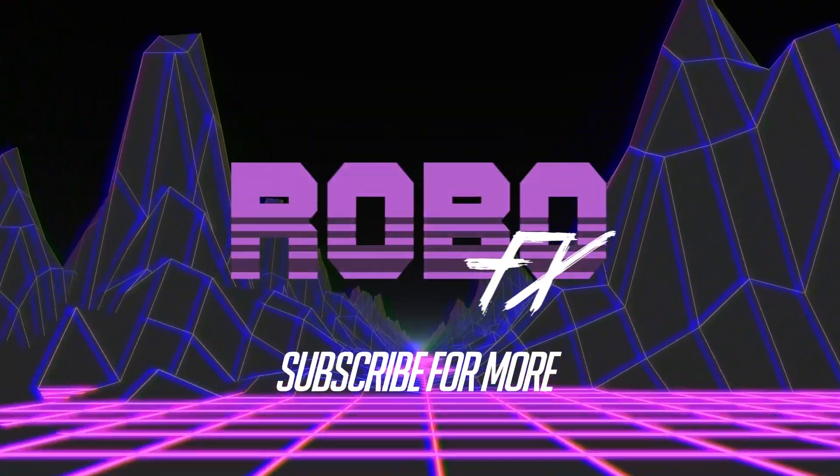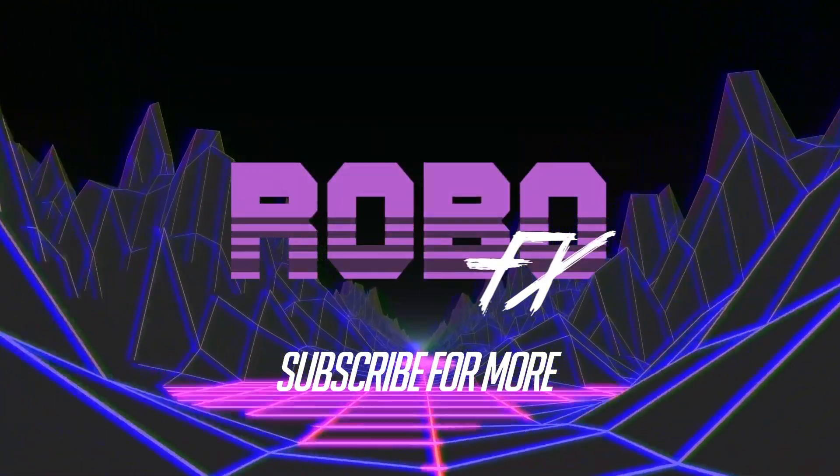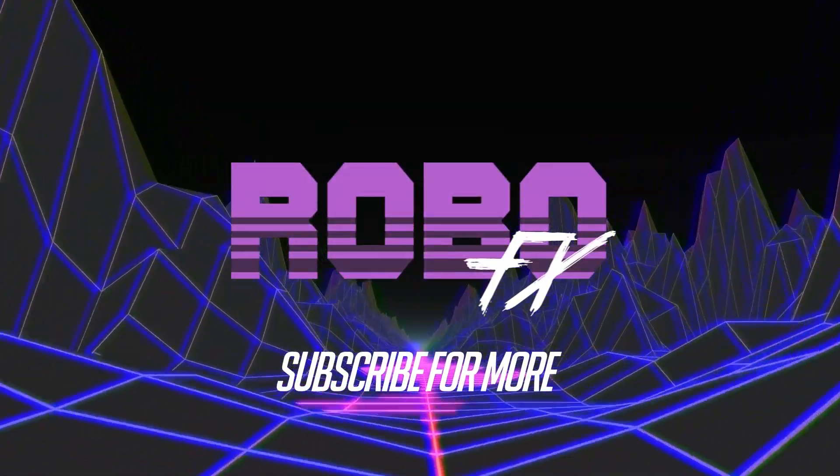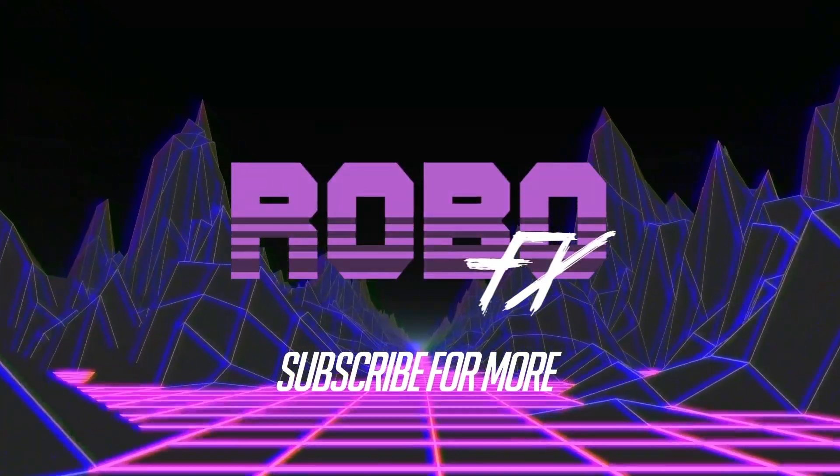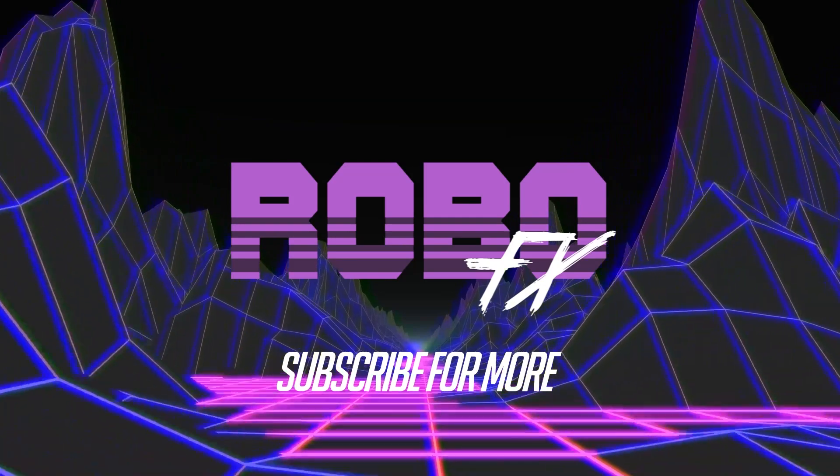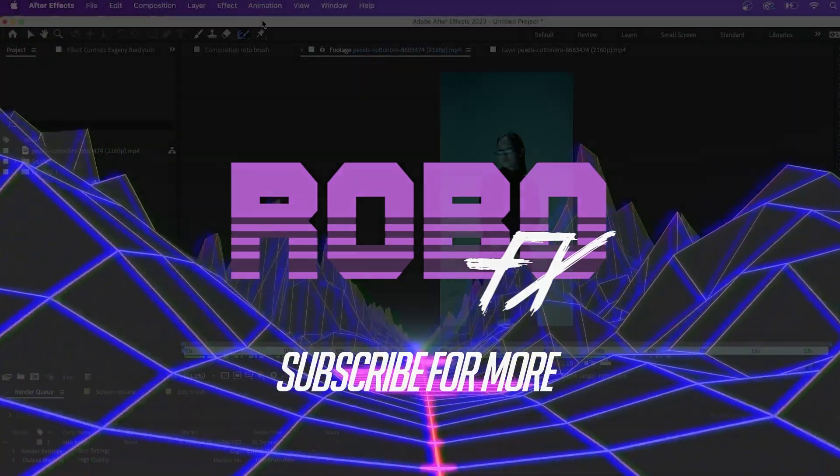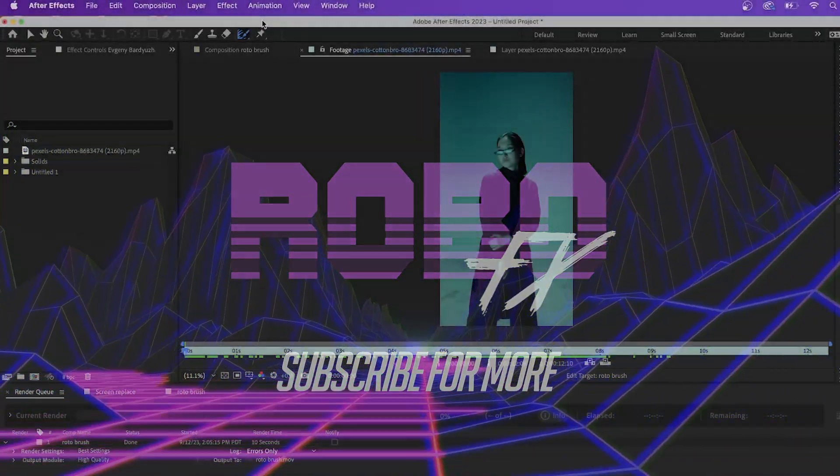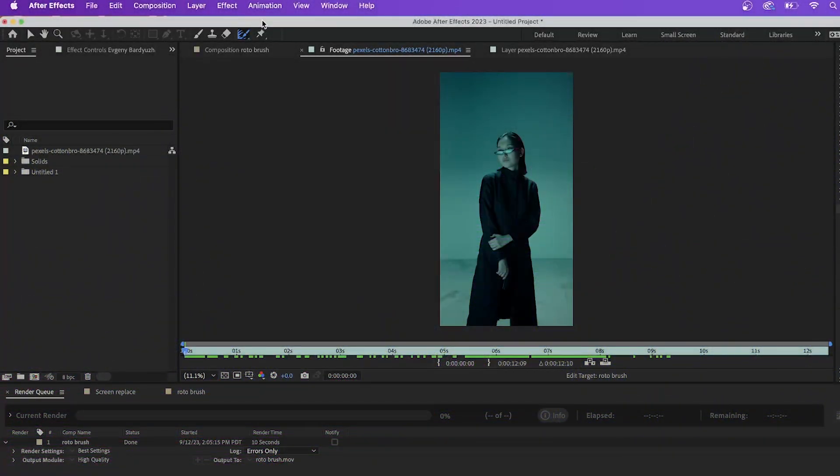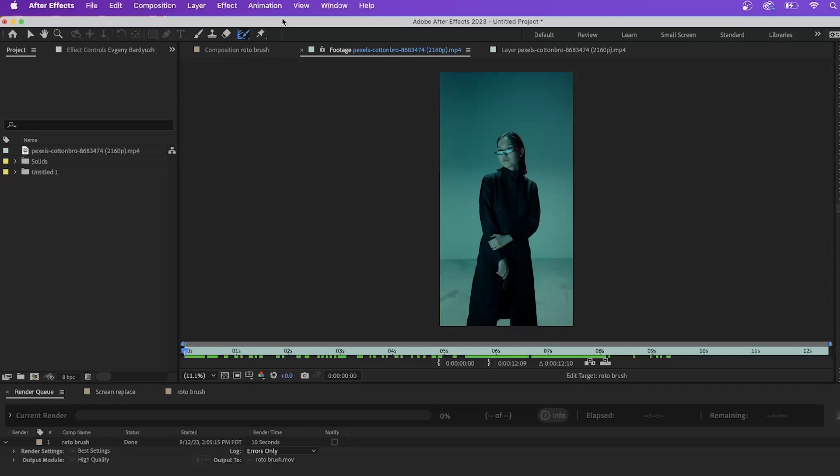Okay, welcome back to RoboFX. Today we're going to do a quick tutorial on the Rotobrush setting in the latest Adobe After Effects 2023. Not much has changed for this new generation of Adobe, but it's always good to get a refresher or if you haven't used this effect before, then this is a good starting point. So let's get into it.